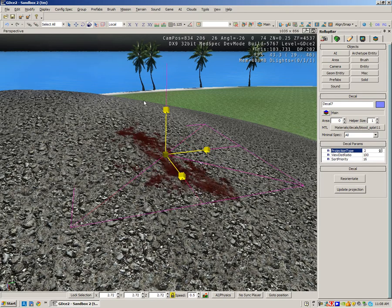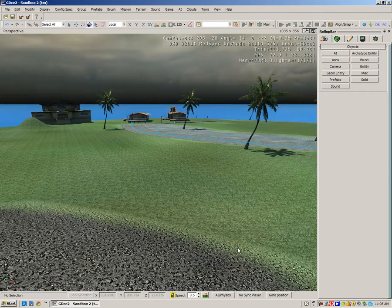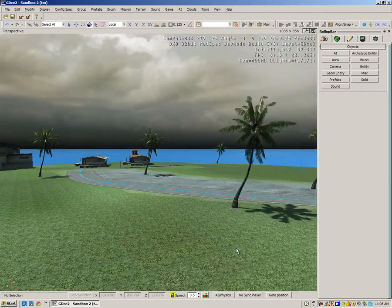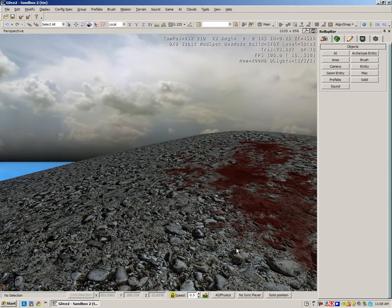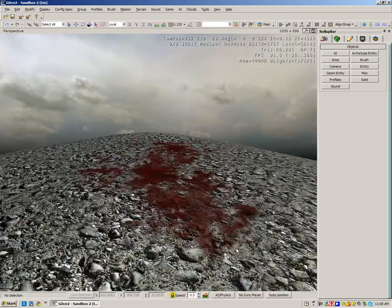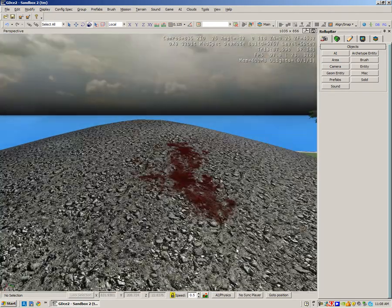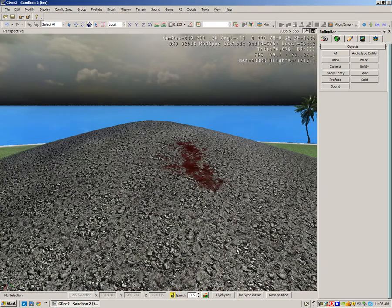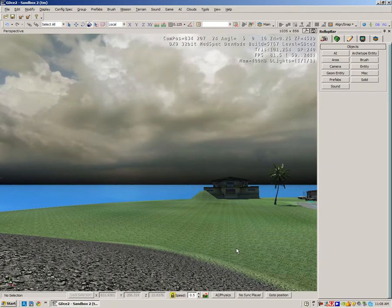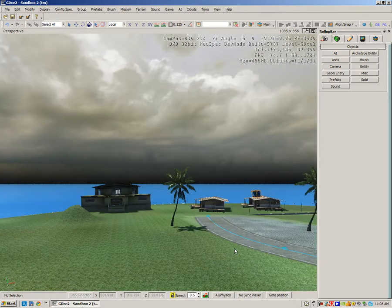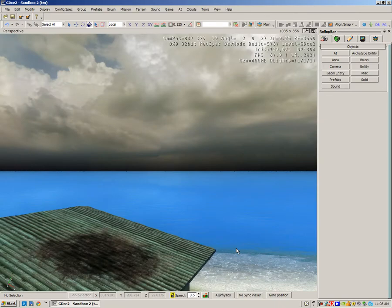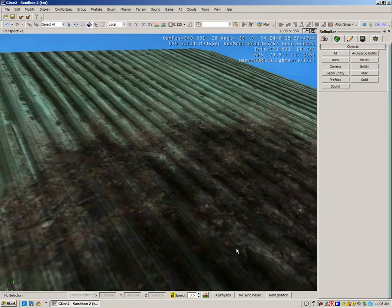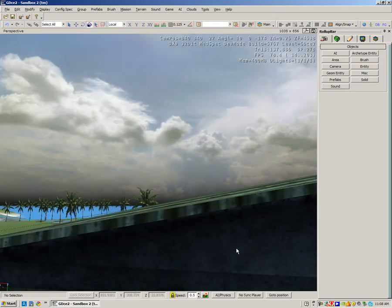All right, so there's three ways you can put decals in. I've applied some blood to this gravel hill, I've applied the remnants of an explosion to this roof, and I've showed you how to change projection on there.